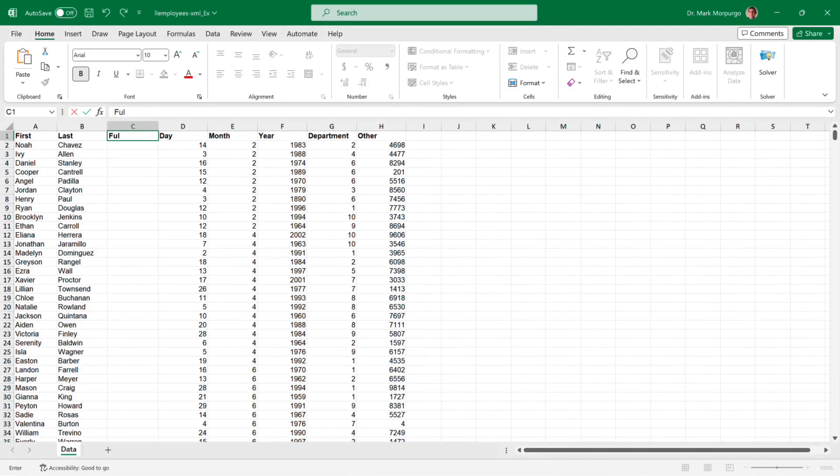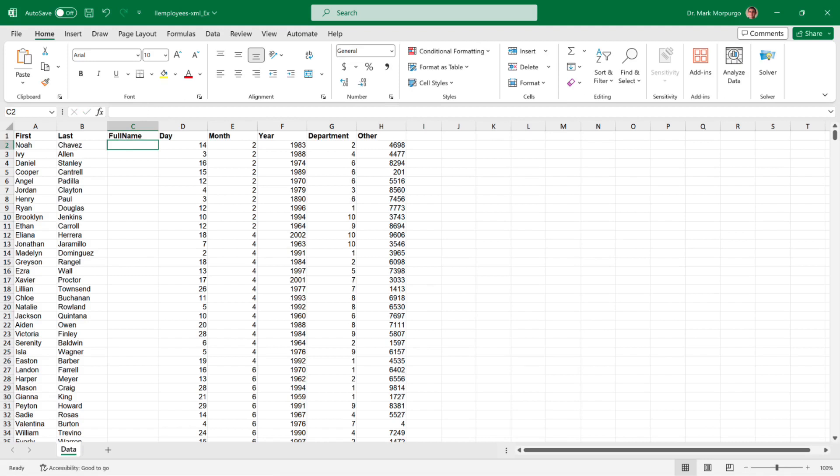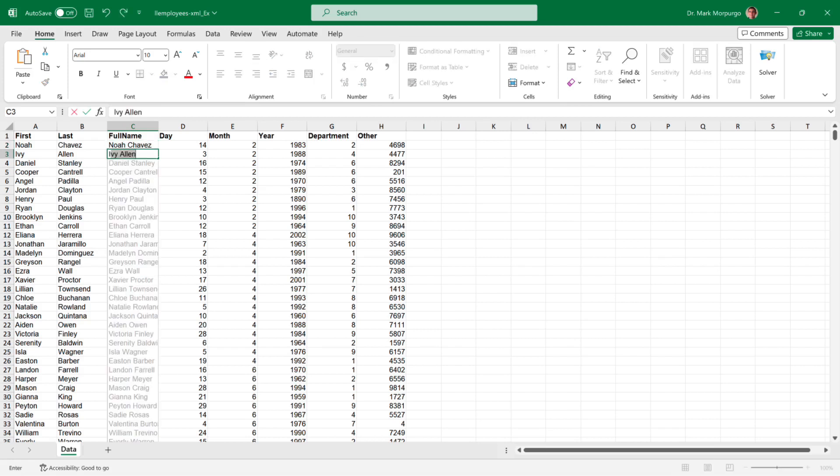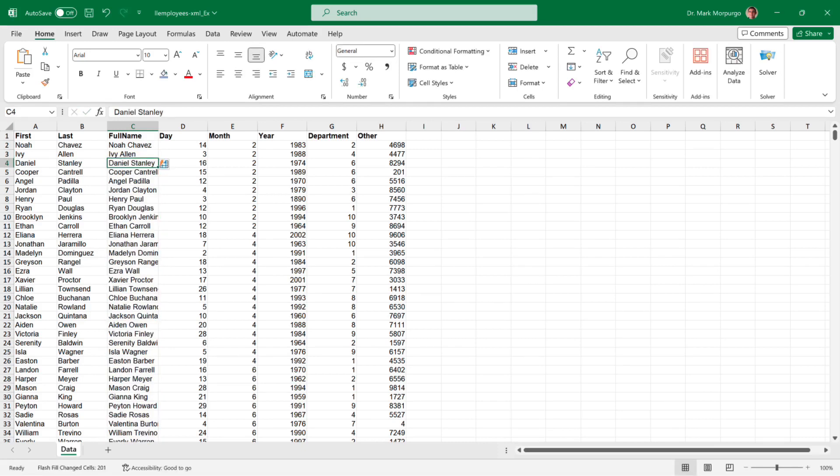Now for some neat Excel magic. An easy way to combine the first and last name is to just type them into the cell we want the result in. So click on cell C2, and type Noah Chavez exactly like you see it in cells A2 and B2, and press Return or Enter, and go to the next line. Now start typing Ivy, and then look, Excel wants to combine it for you, and offer to do it for all the data in the list. Just press Enter or Return, and presto, all the names are combined.